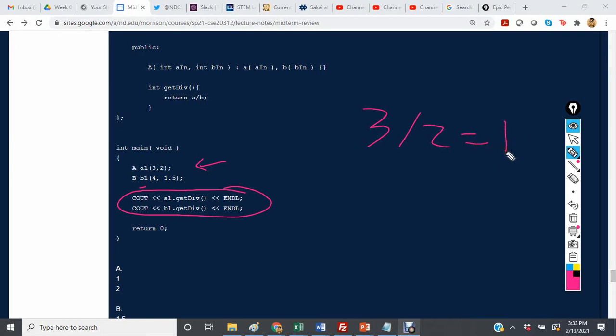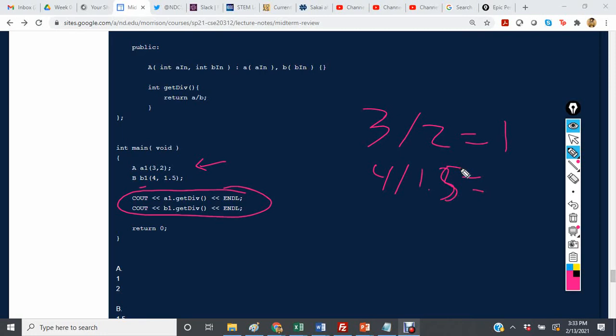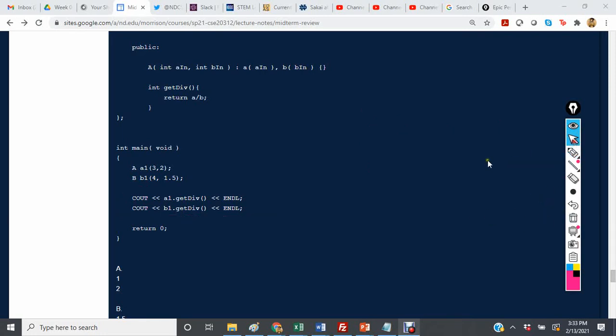For B1, it's going to return 4 divided by 1.5, which is 2.6667.